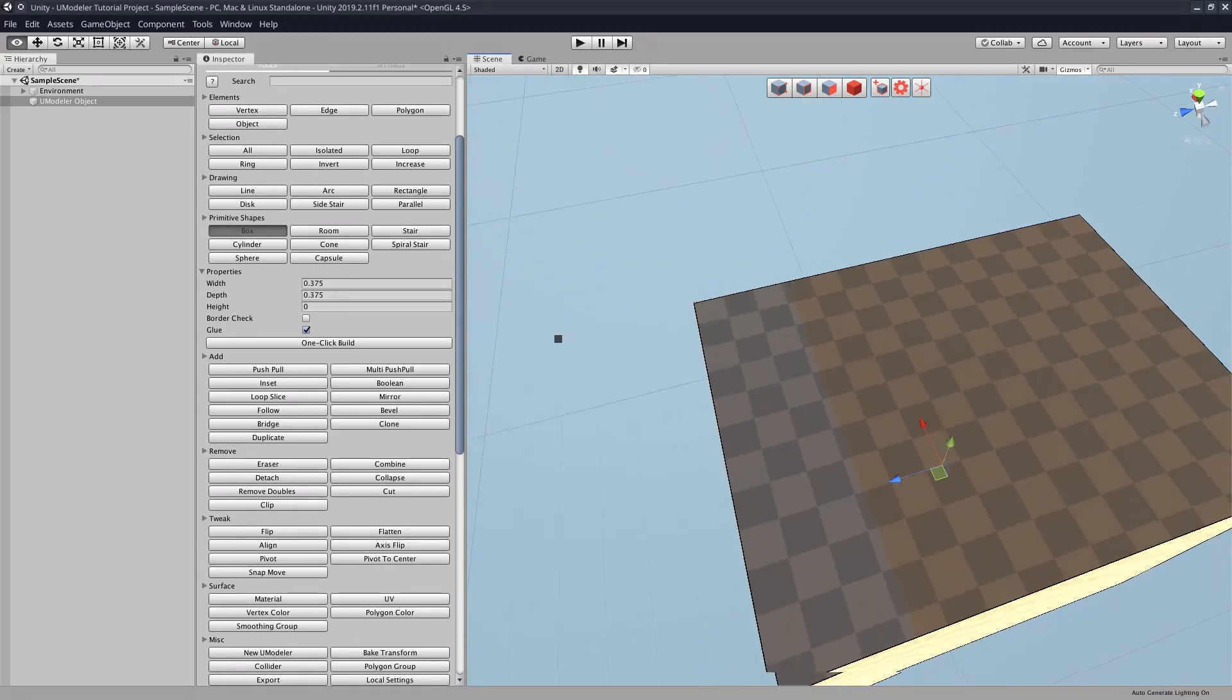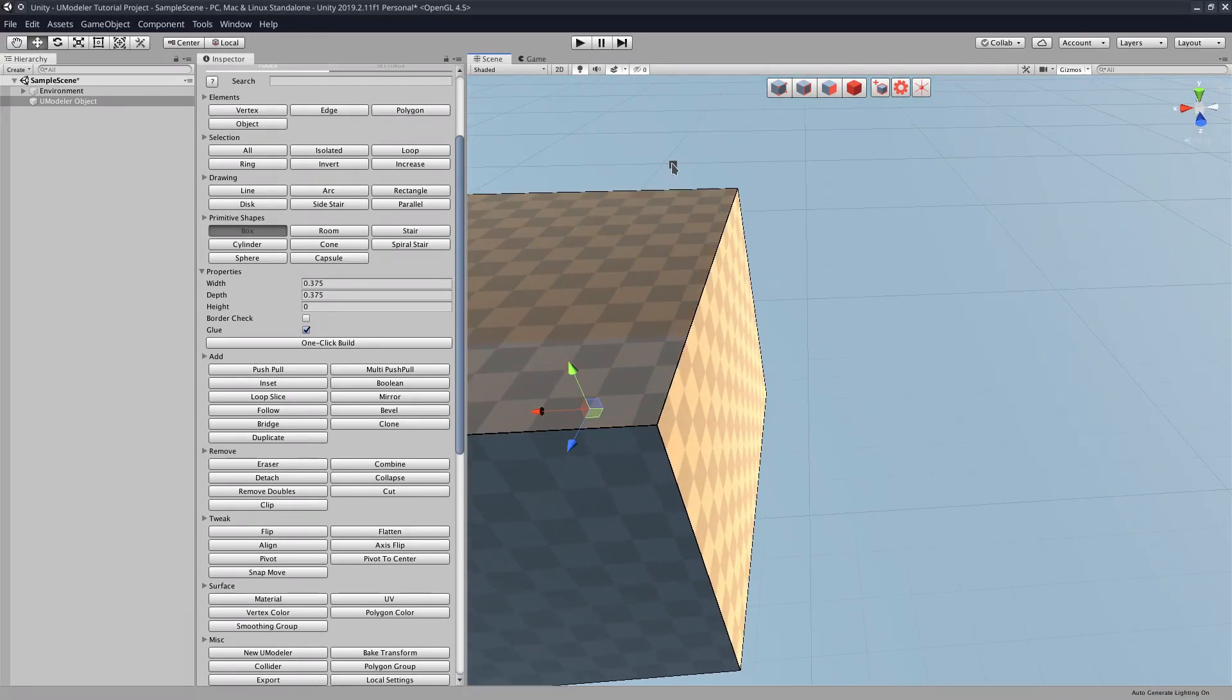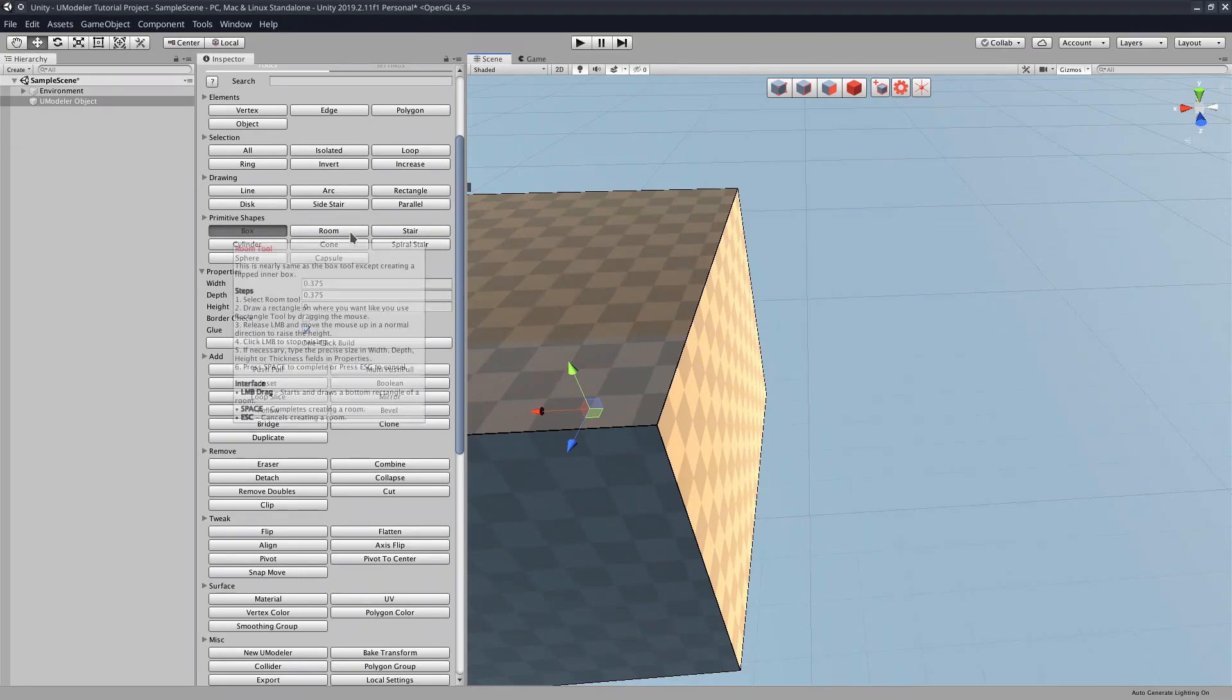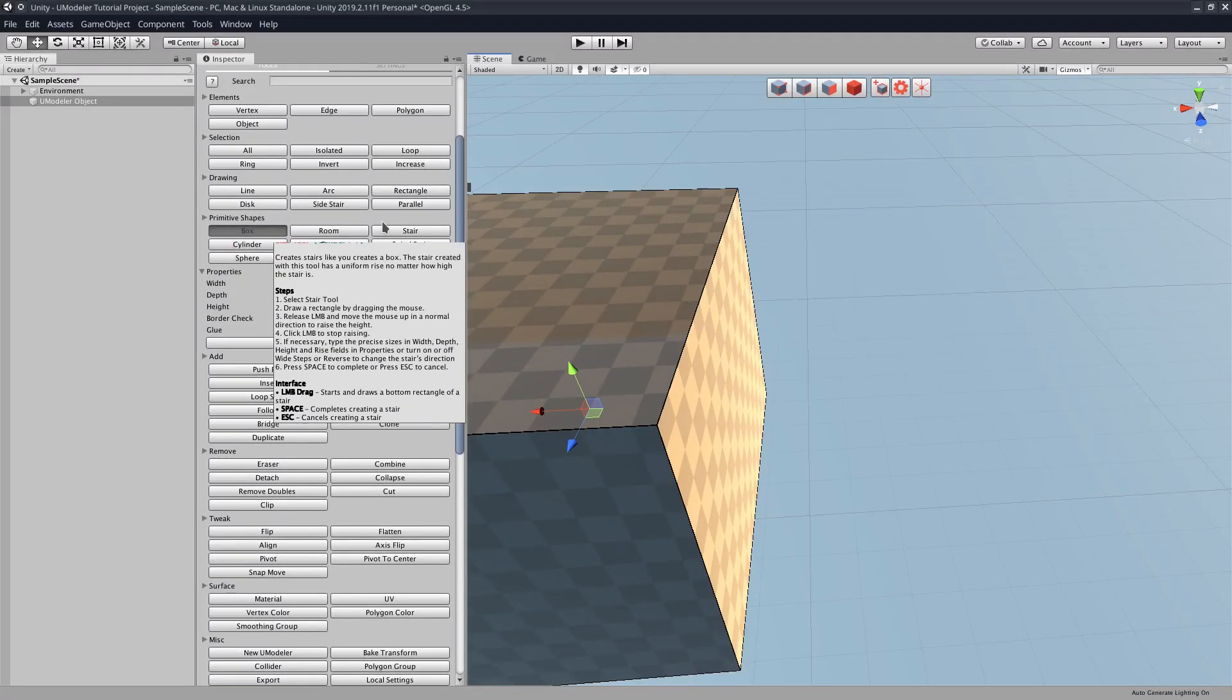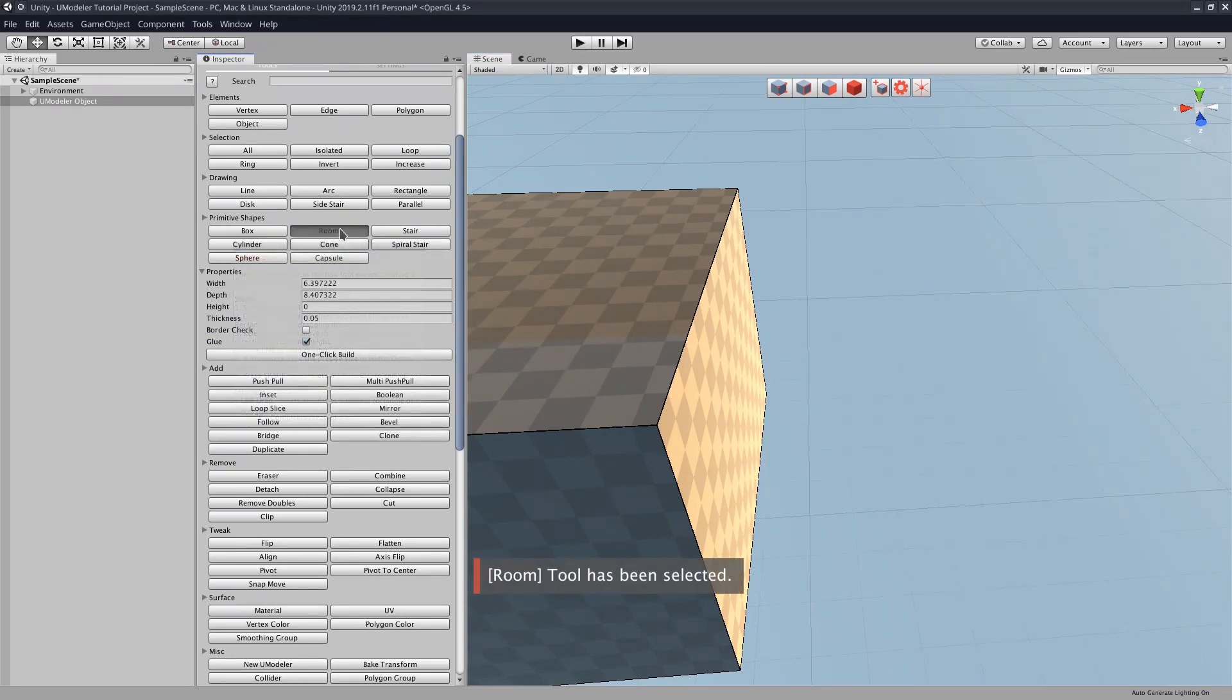Now let's cover some other primitive shapes. So the first shape we covered was box, so the next one we're going to cover is room. Now we're not going to cover all of these shapes because some of them are pretty self-explanatory, but we are going to cover the top three. So we already covered box, so now we're going to cover room.